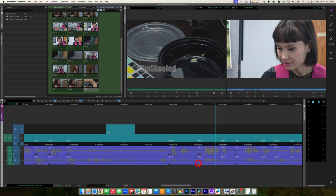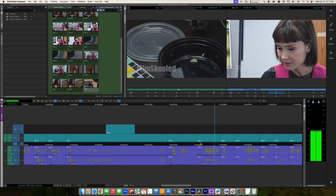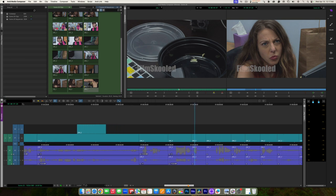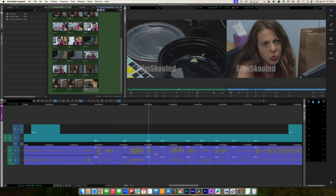Go ahead and do that on your own. I'm going to do mine but fast forward through it because this is going to take a few minutes and it's very repetitive. If you need to pause and do this on your own, you can do that. I'm going to get through this as quickly as possible.